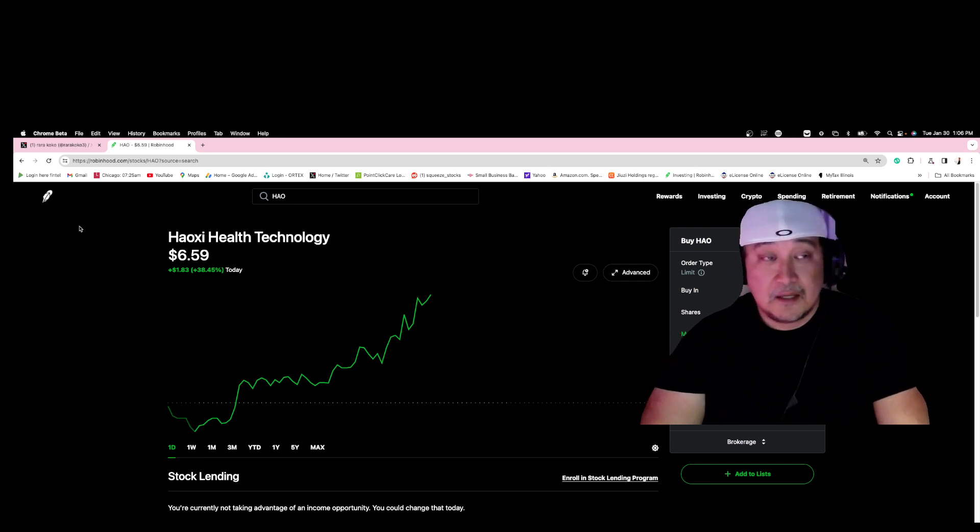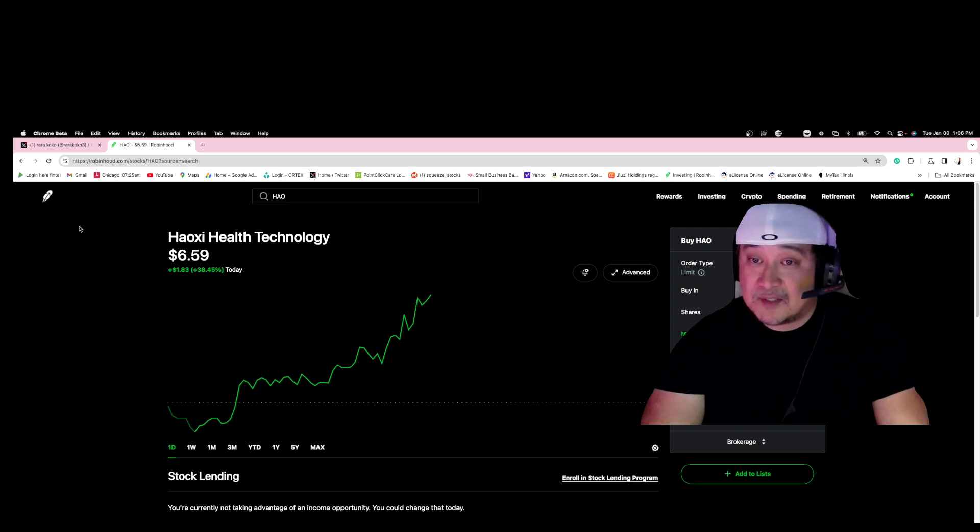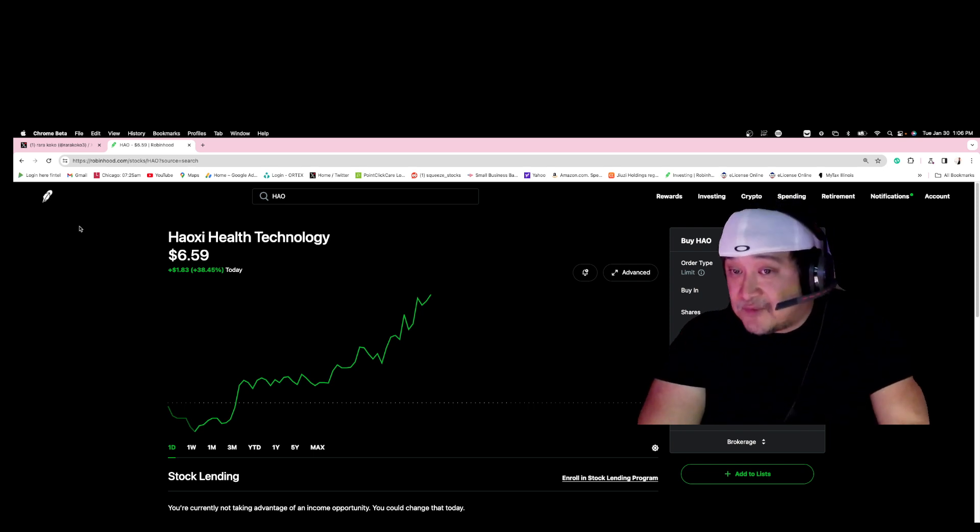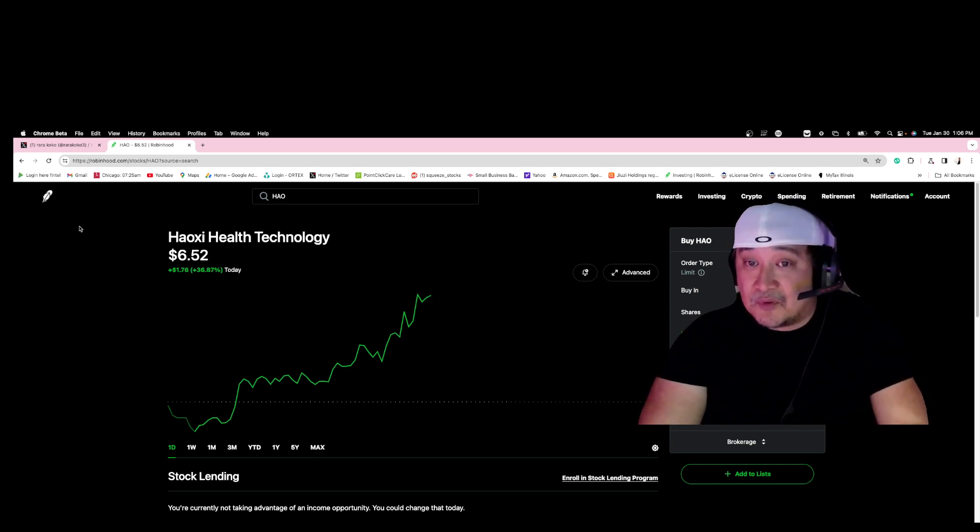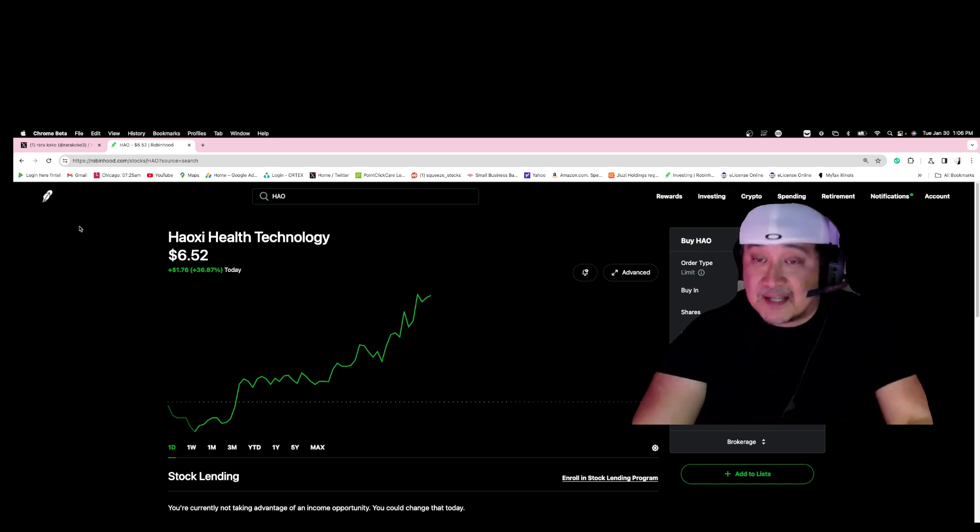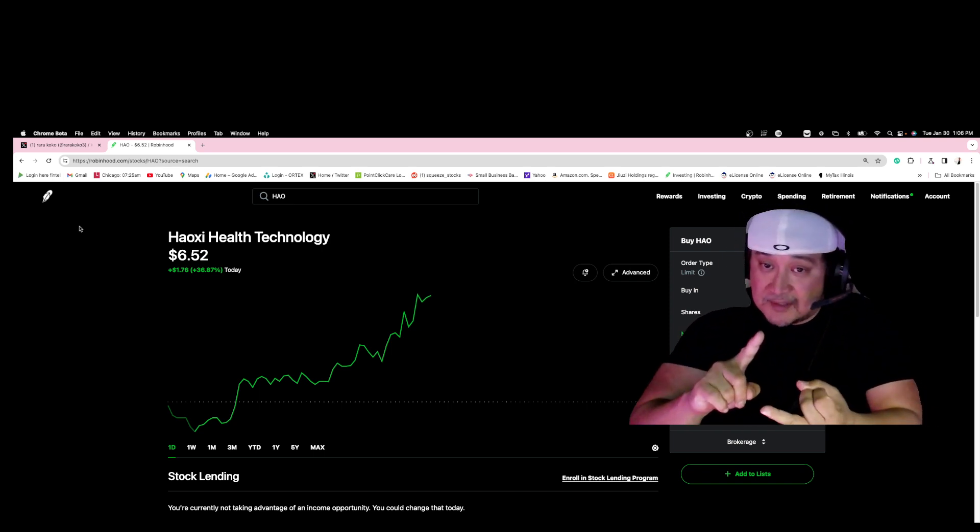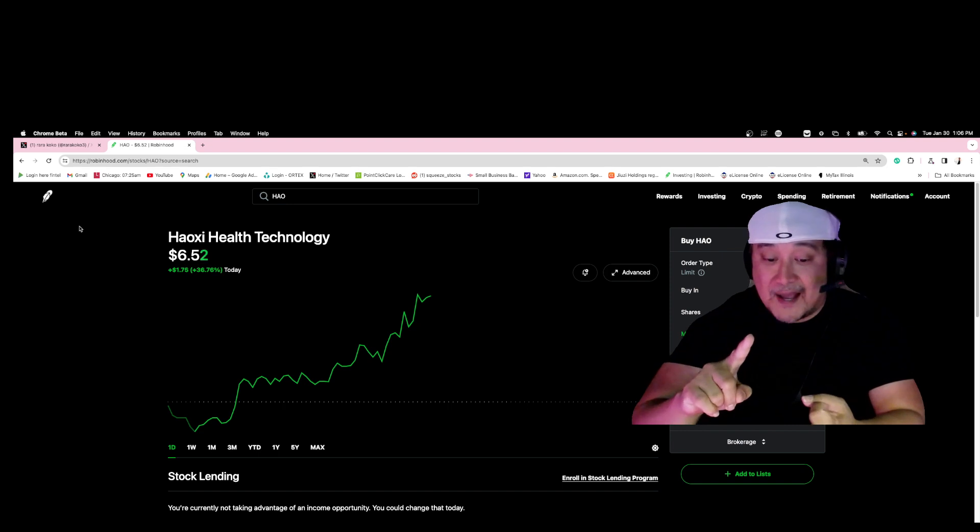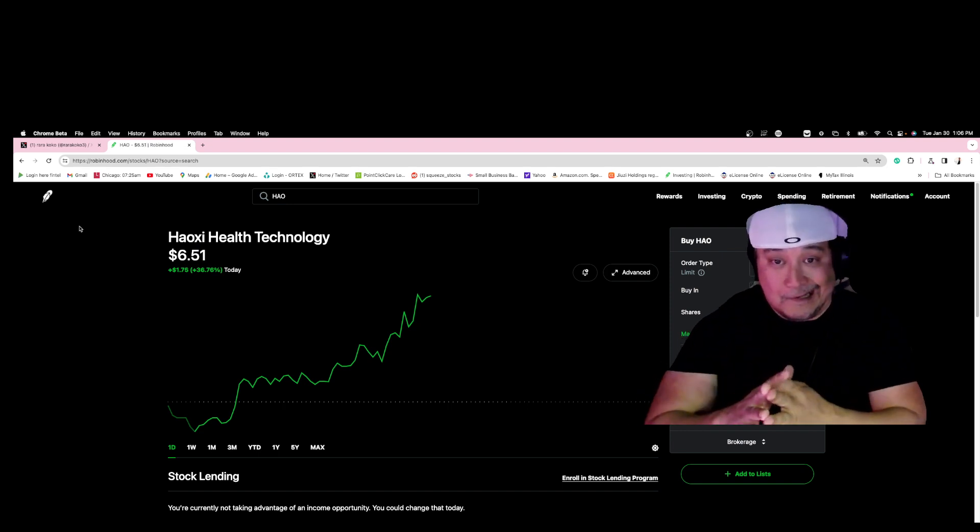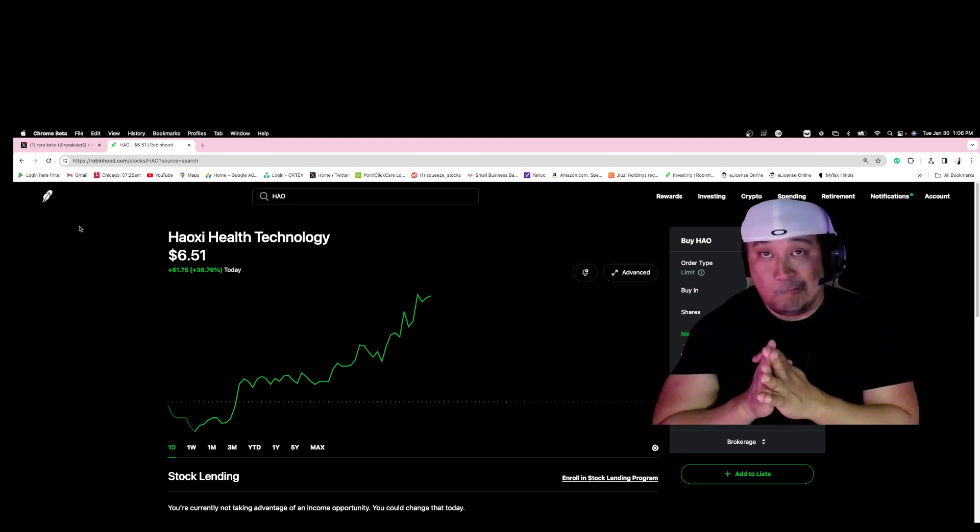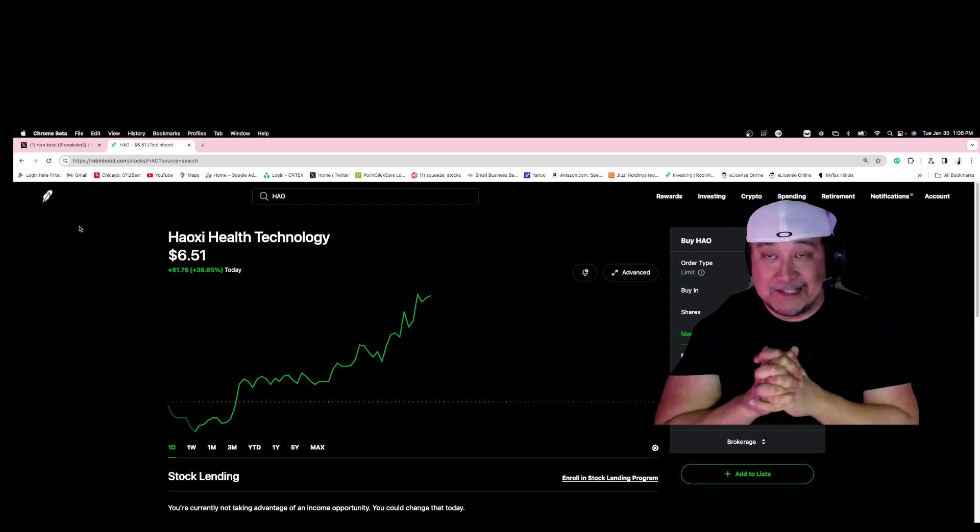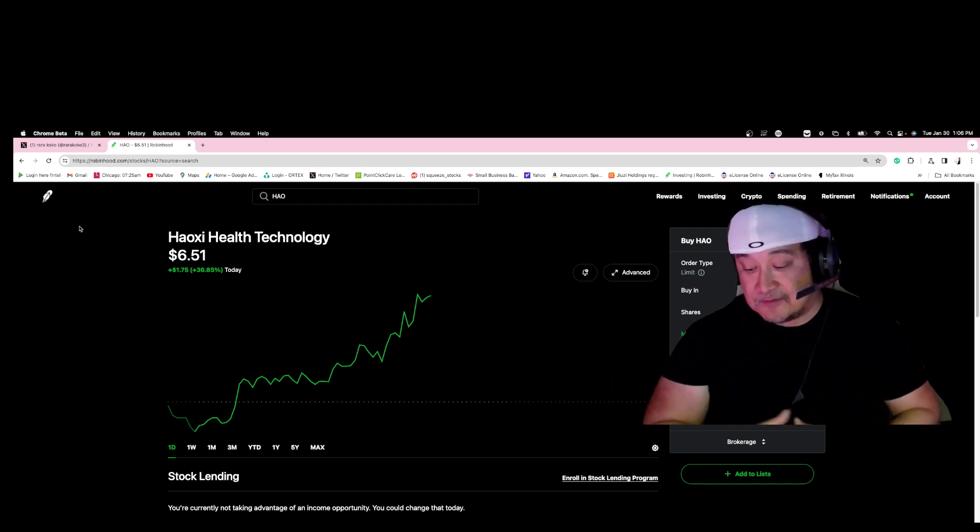We are winner winner chicken dinner. I'm always able to find winner winner chicken dinner. It's very crucial information that I'm looking for on why the stock is about to explode, why the retail is going to like it, why the stock is in the verge of massive explosion.